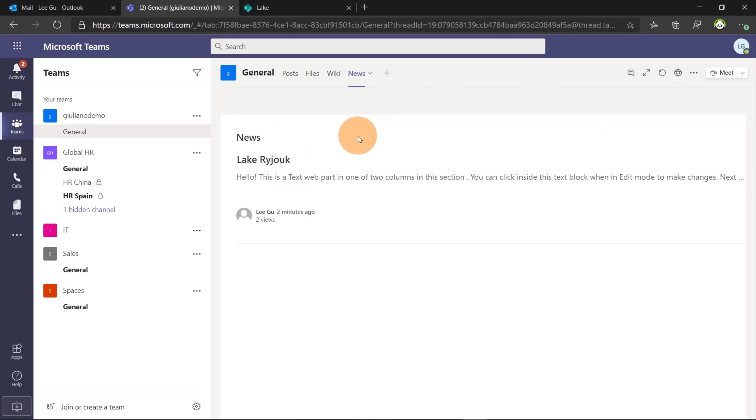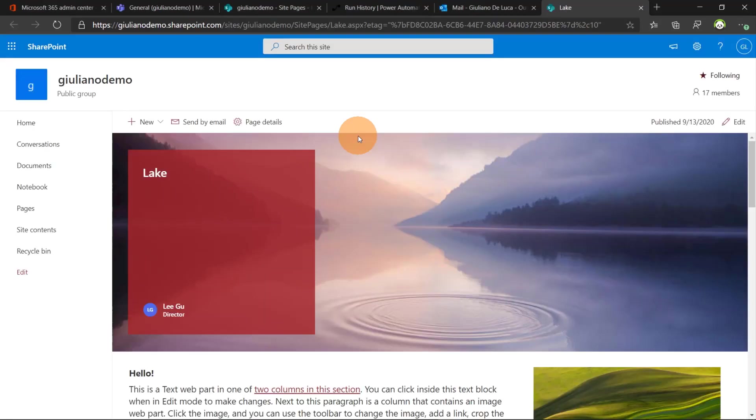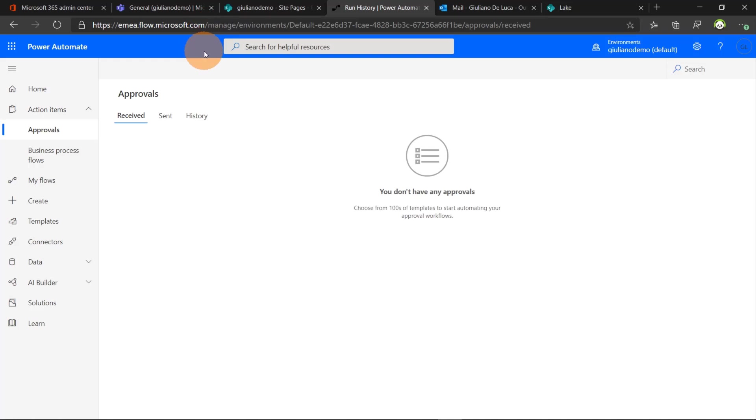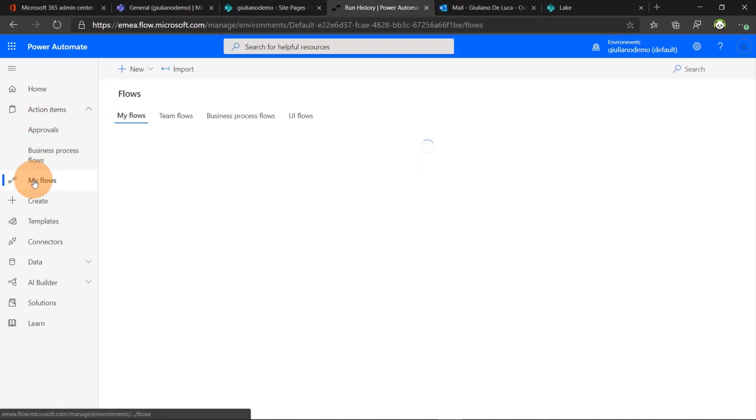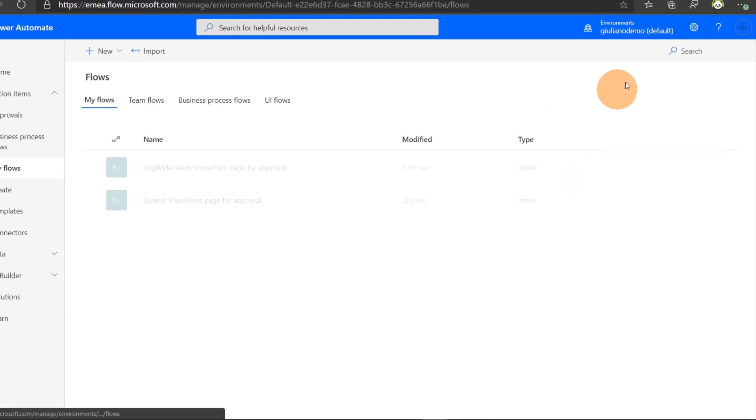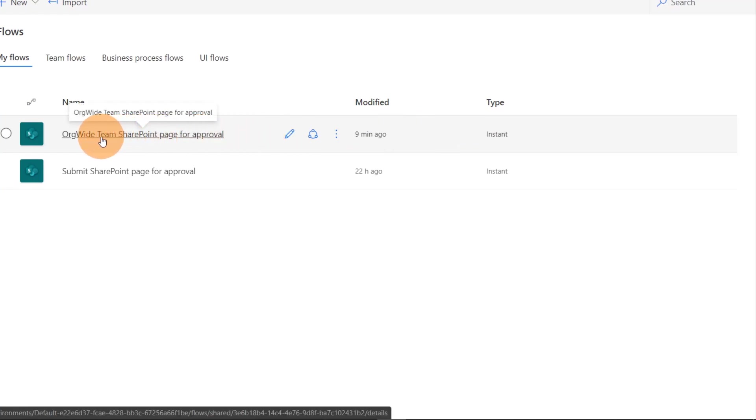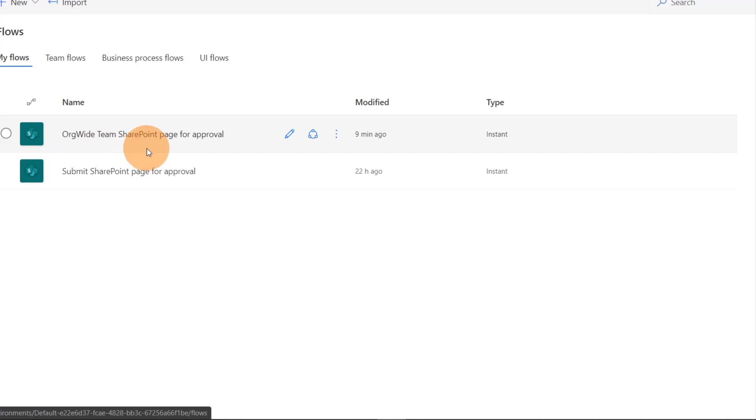Last thing that I want to call out is where is hosted the workflow basically. Juliano De Luca has created this workflow. Changing perspective. Now here you can open this URL which is basically the power automate platform. So in my flows of Juliano De Luca we can see that we have this workflow. And it is the one that we have just created. Org wide team SharePoint page for approval.